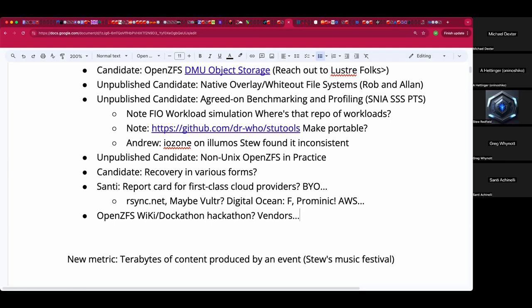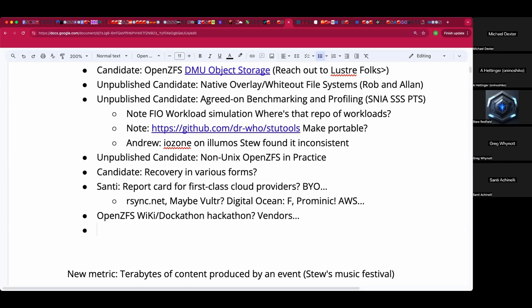Are there any fans here of lightning talks — where one just brain-dumps for five minutes or so? Absolutely. I think it's the best way to interact with excited nerds: give them five minutes to share their unique fascination.